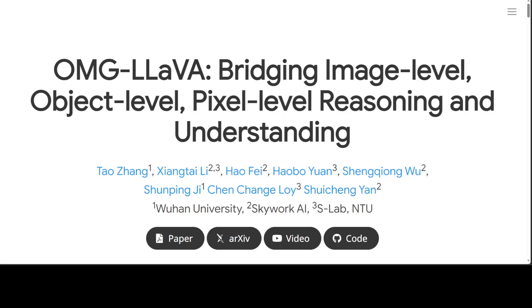The weights are not out yet so I couldn't try it out, but I will drop the link to this paper in the video description. As soon as the weights are available I will be trying it out if my GPU permits. A lot of things are happening with these vision models, so stay tuned to the channel. If you like the content please consider subscribing, and if you are already subscribed please share it among your network — it helps a lot. Thanks for watching.